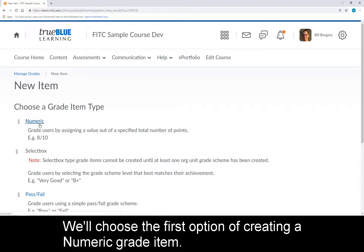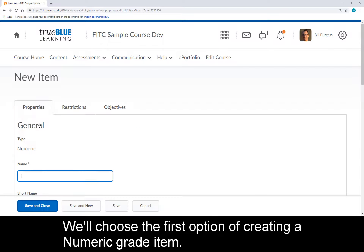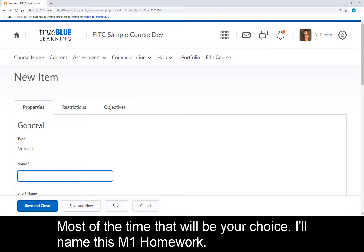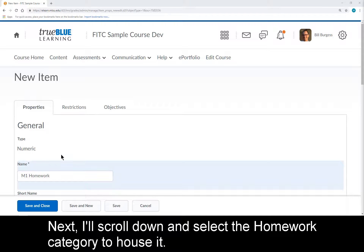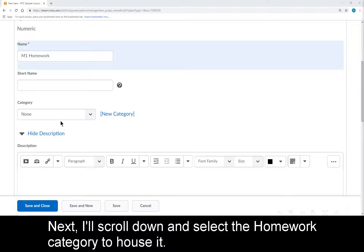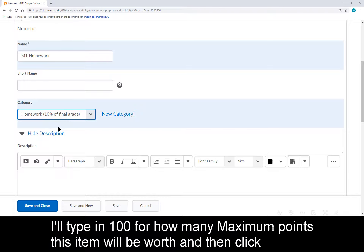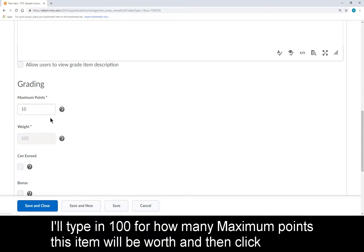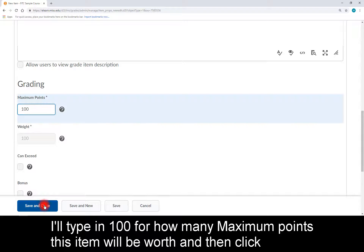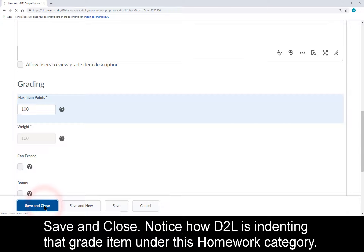We'll choose the first option of creating a numeric grade item — most of the time that will be your choice. I'll name this M1 Homework. Next, I'll scroll down and select the Homework category to house it. I'll type in 100 for how many maximum points this item will be worth, and then click Save and Close.